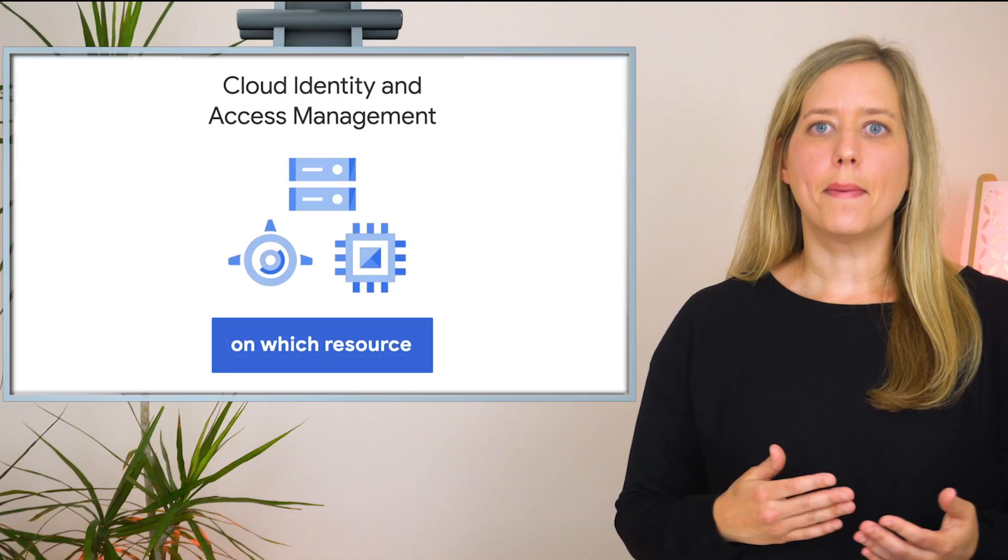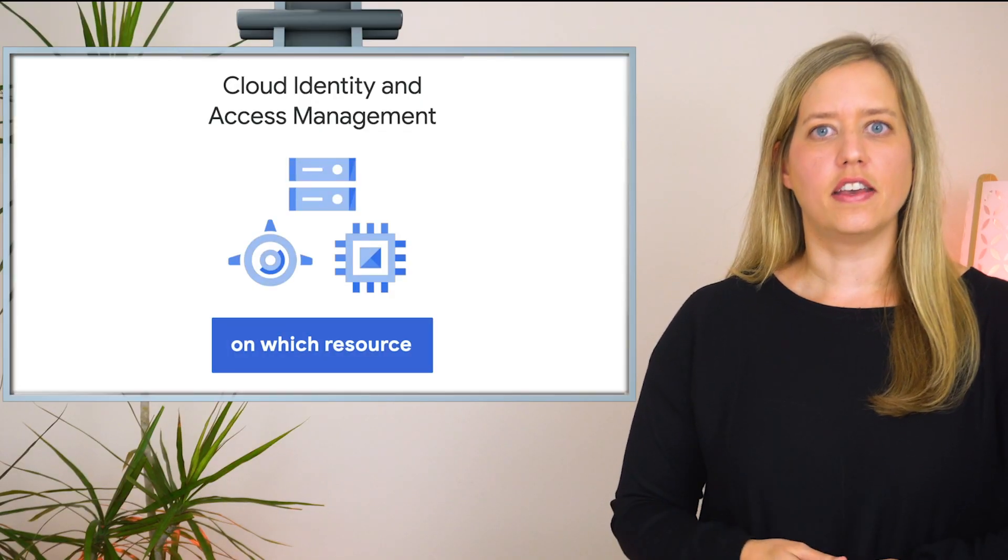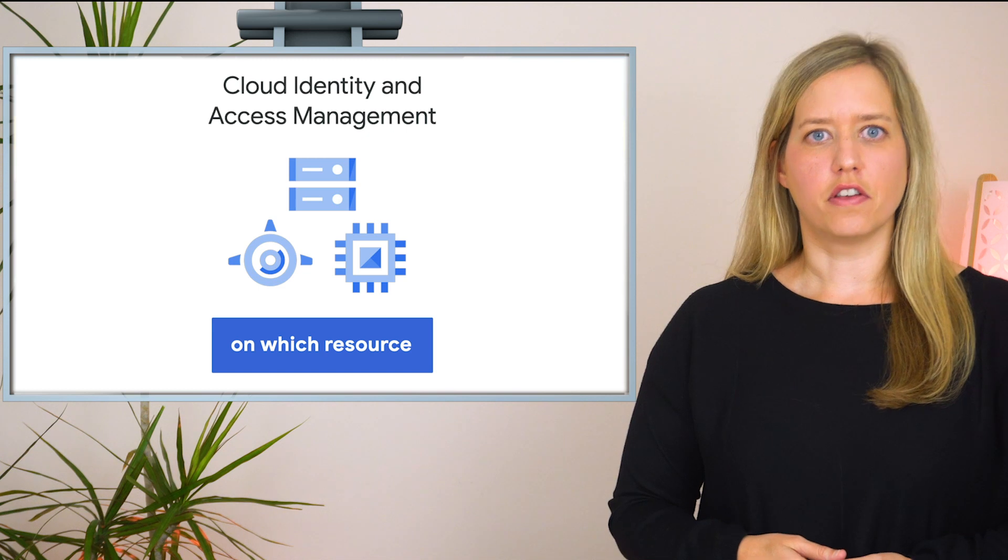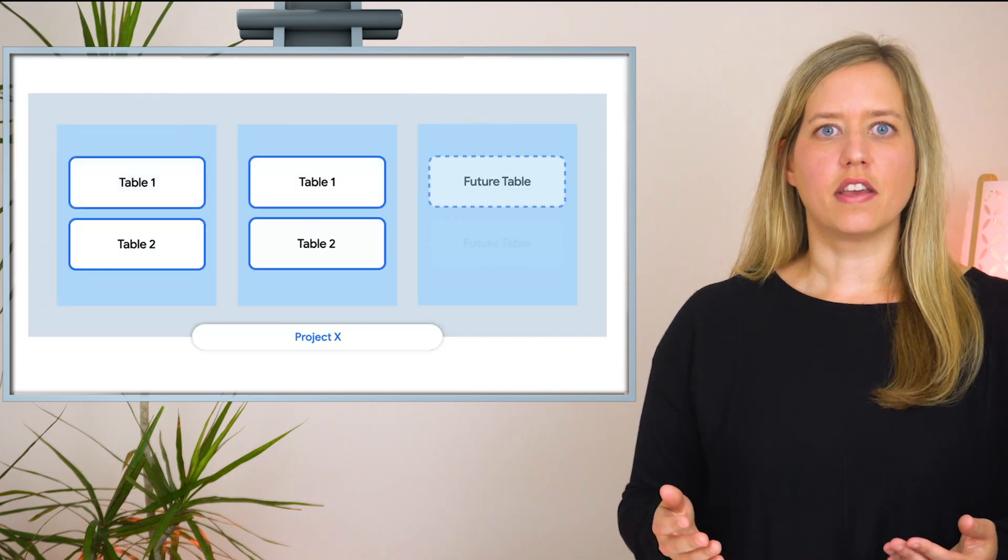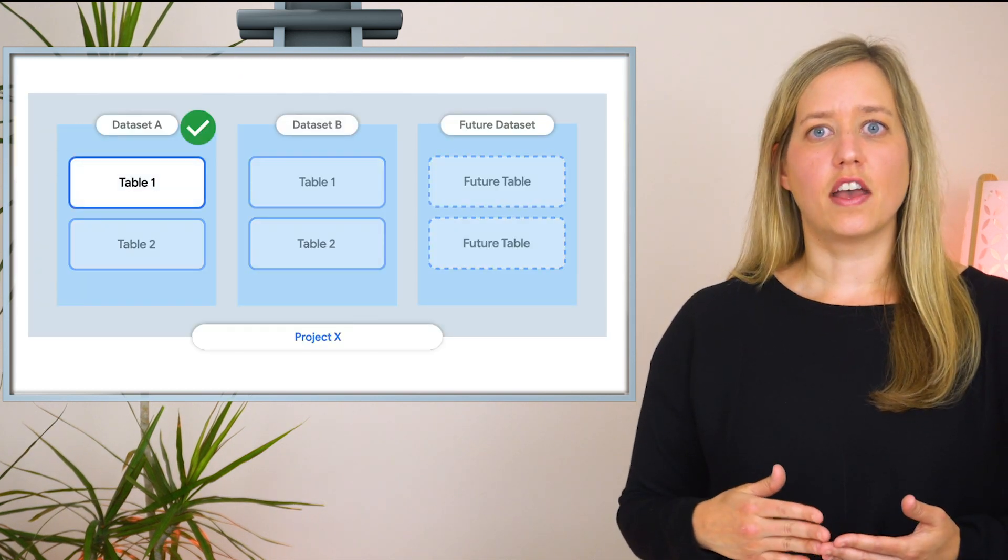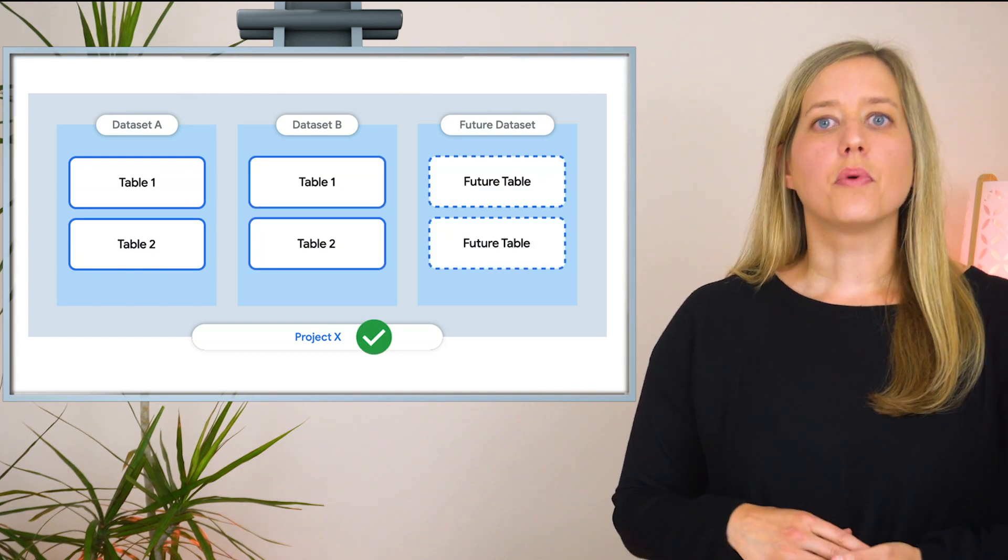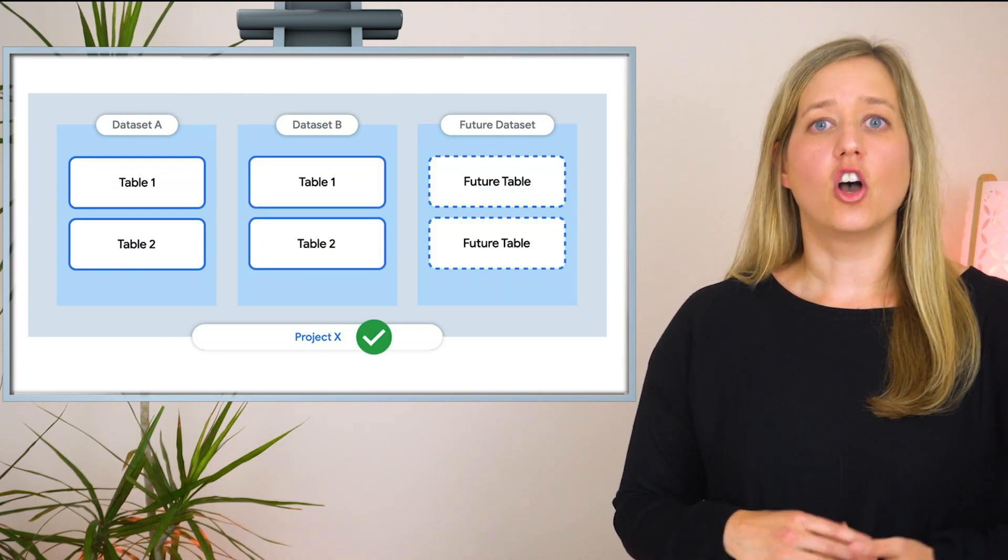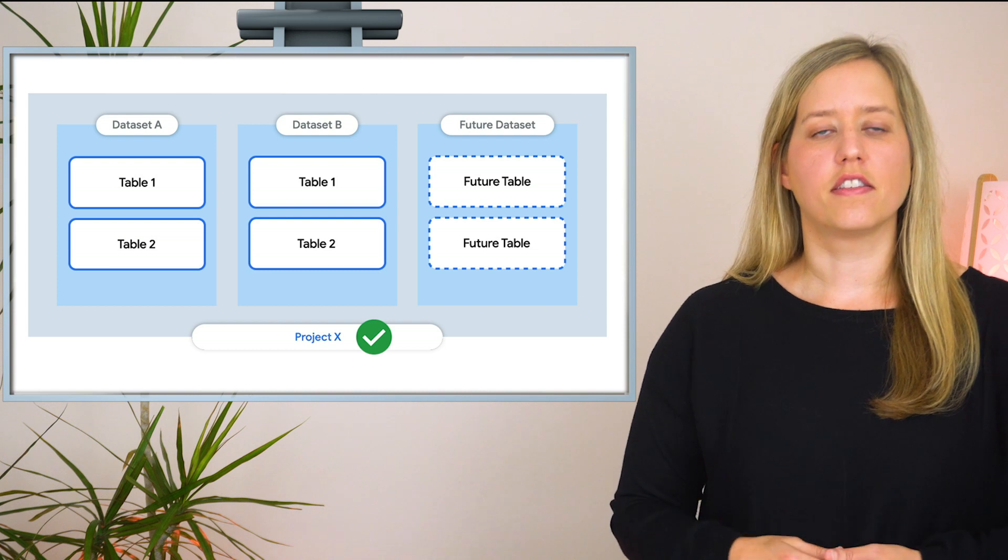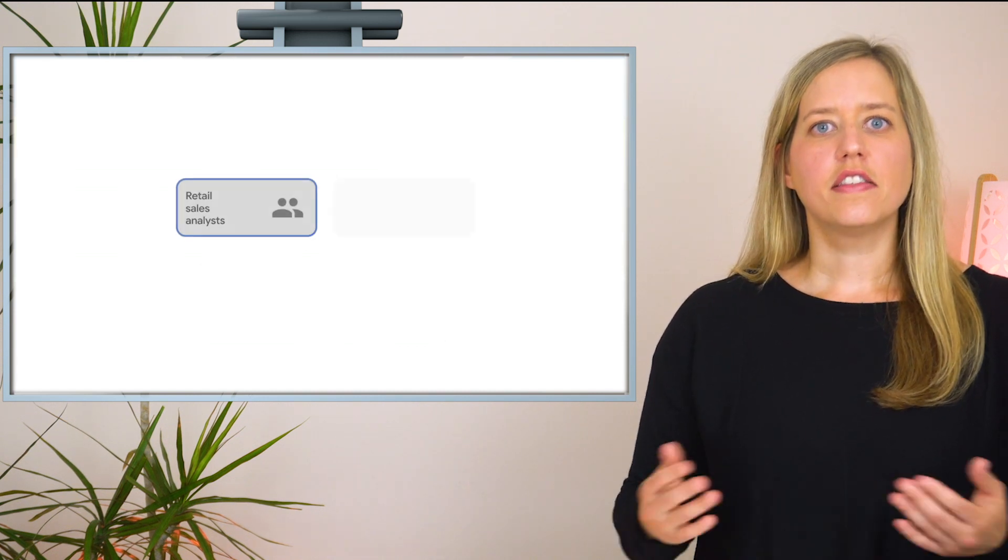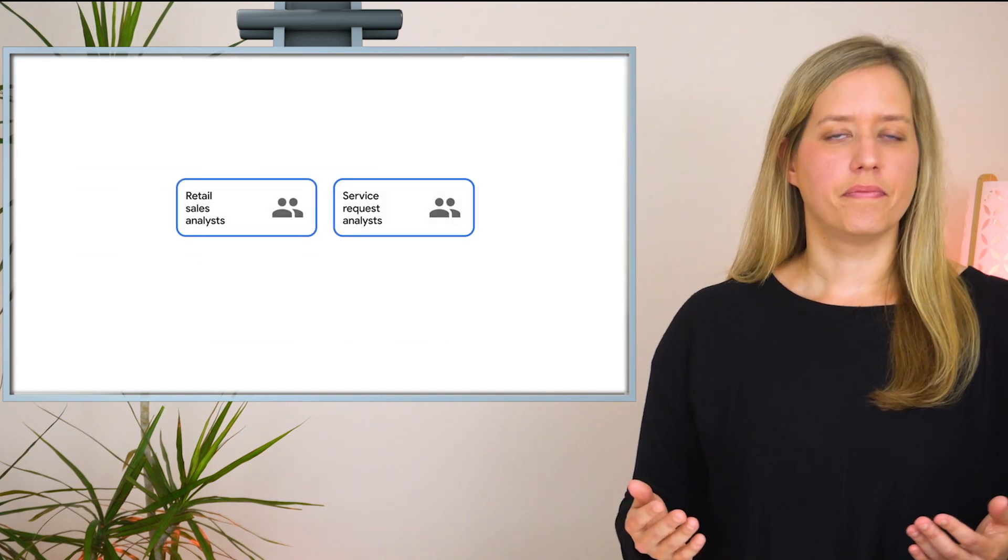Together, the member and the role make up the policy, which is then applied to a specific resource. The policy could be attached to a specific table, dataset, or the GCP project itself. At the project level, permissions apply to all current and future datasets that are part of the project. Let's see how it works in a specific scenario.